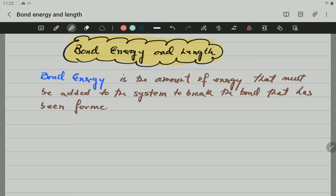Bond energy is the amount of energy that must be added to the system to break the bond that has formed. So if the bond is strong, then you need more energy than a bond that is weak.